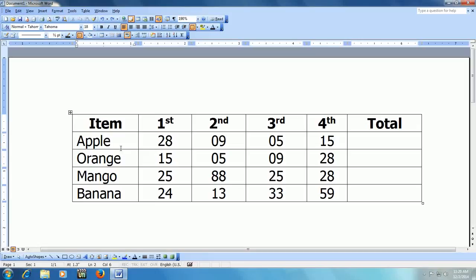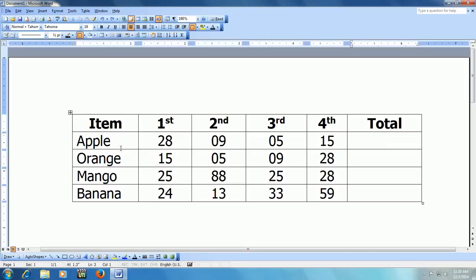3rd and 4th, Total. So here Apple, Orange, Mango, Banana. These are values and for example, here in the last column, in the total column, I would like to do the product.